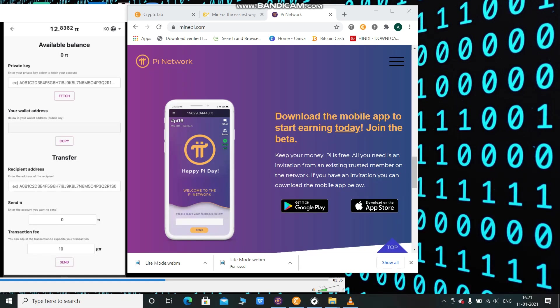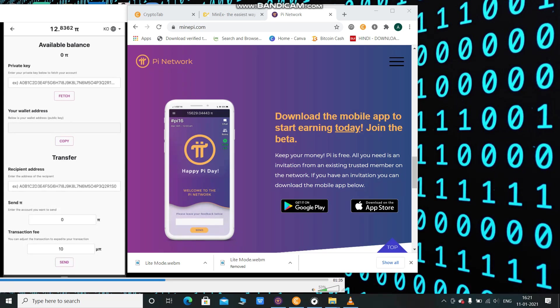This private key is very important and you have to keep it safely and secure. After that, you can see the wallet address. The wallet address is a public key address which you can use for sending and receiving Pi coins.